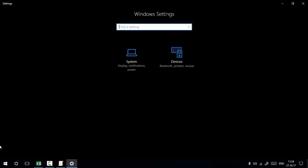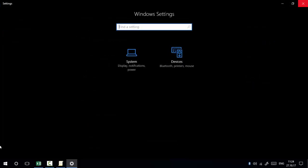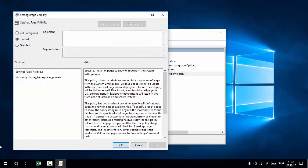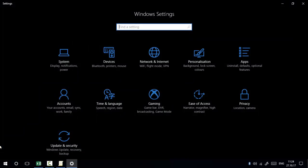If you want to bring back all the other settings, double-click on Settings Page Visibility, select the 'Not Configured' radio button, and press Apply and OK. You can bring back all Windows 10 settings with a single click, and you can see all the settings are visible again.